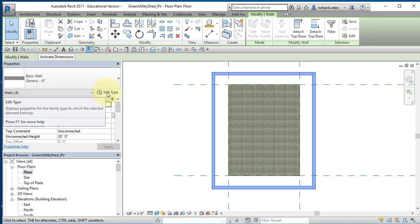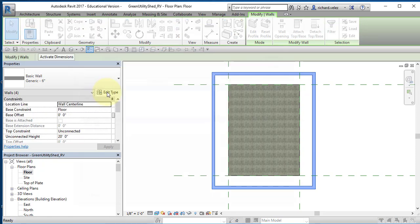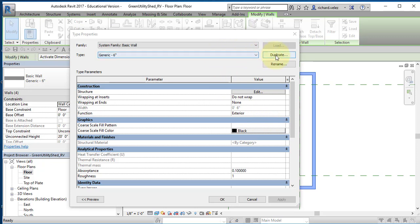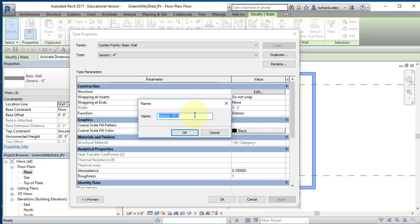I'm going to edit the type — select edit type. I'm going to create a new wall design. I'm going to duplicate this one, select duplicate. And I'm going to call this wall exterior — I'll call it exterior shed five inch. I'm not absolutely certain of the thickness of the wall until I actually construct it; I'll come back and change this dimension later.